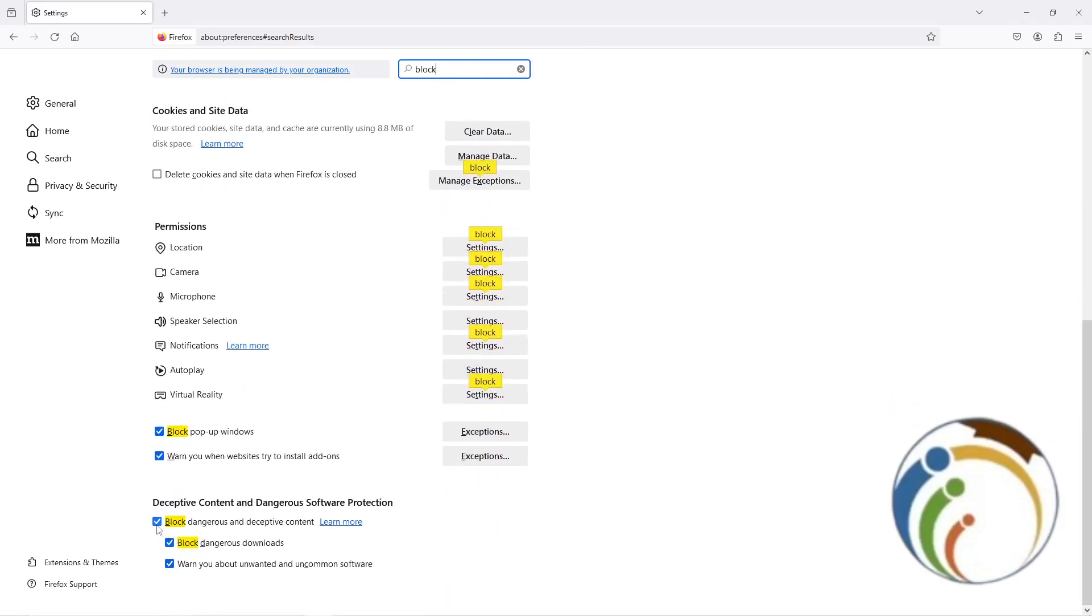After you scroll down all the way, you will start to go here to Block dangerous and deceptive content. You can start to enable it.